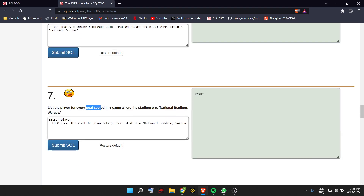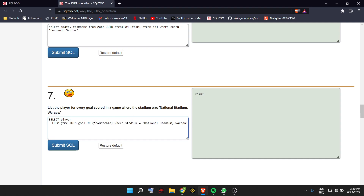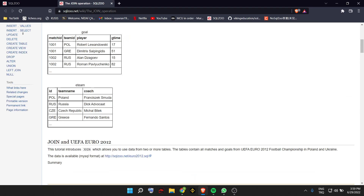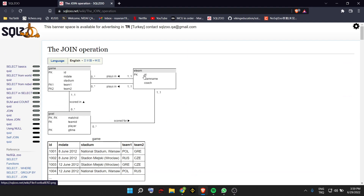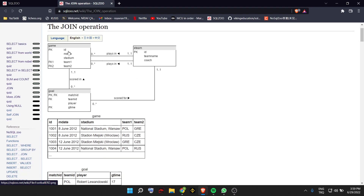This question asks for the player for every goal scored in a game where the stadium was National Stadium Warsaw. Our condition is stadium equals that, and we join using ID equals match ID. You can find how to join from the schema: the primary key of game is ID, the primary key of goal's match reference is match ID. The team ID in goal can be joined using the ID in eteam. PK means primary key and FK means foreign key here.